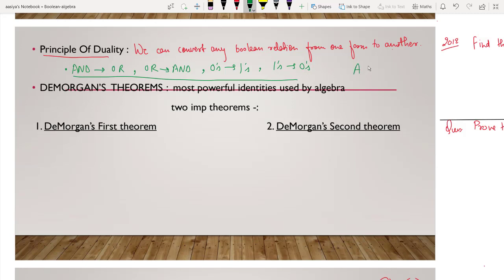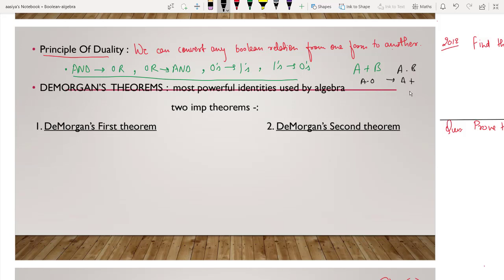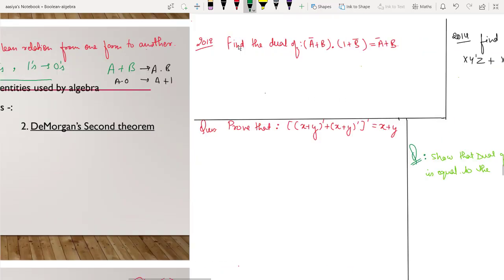For example, if A plus B is written, then its dual will be A dot B. If A dot zero is written, its dual: first we change dot operator to plus, so A plus; and zero changes to one. So it becomes A plus one. Let's see another example: find the dual of this expression.